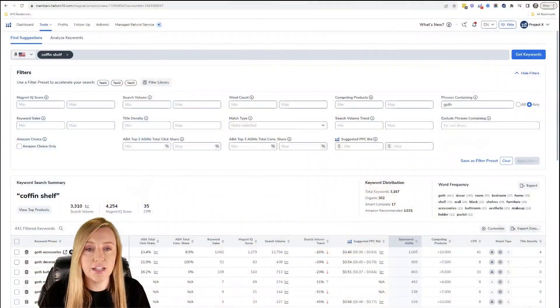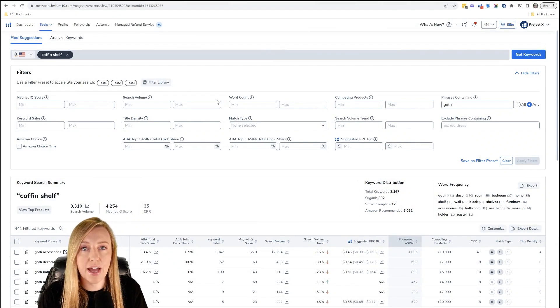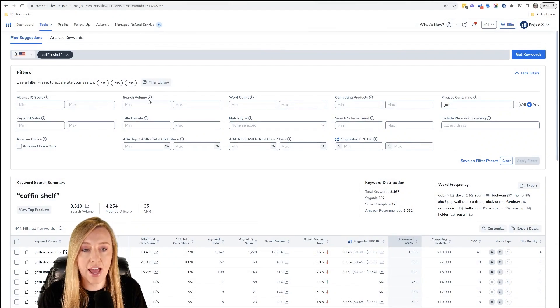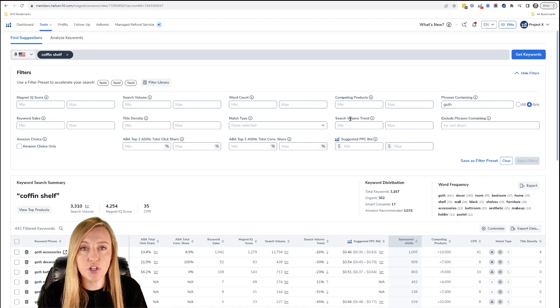So the first thing that you want to do is make sure that you are in your Cerebro or your Magnet tool. I'm actually in Magnet right now, and I have a list of keywords here — I've sorted out 'goth' right here. What you want to do is go to the search volume trend.